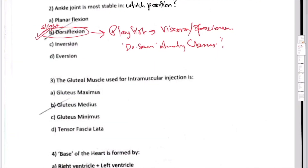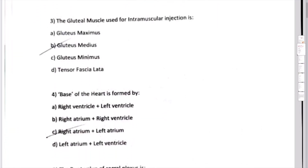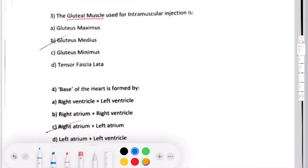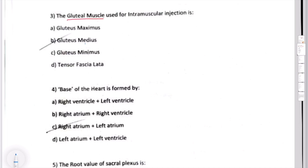Question number 3: gluteal muscle used for intramuscular injection. The options are gluteus maximus, gluteus medius, gluteus minimus, and tensor fasciae latae. All the muscles mentioned here are muscles in the gluteal region.